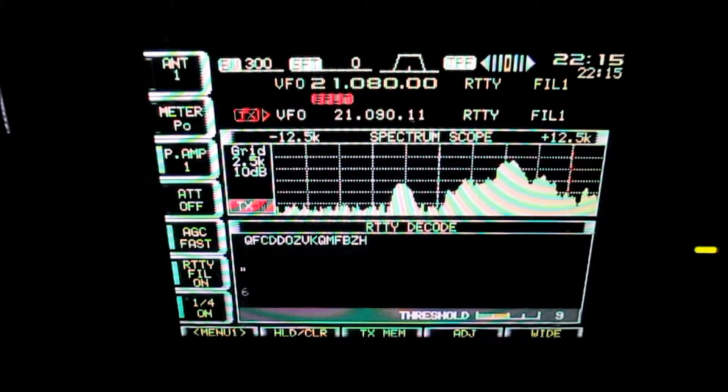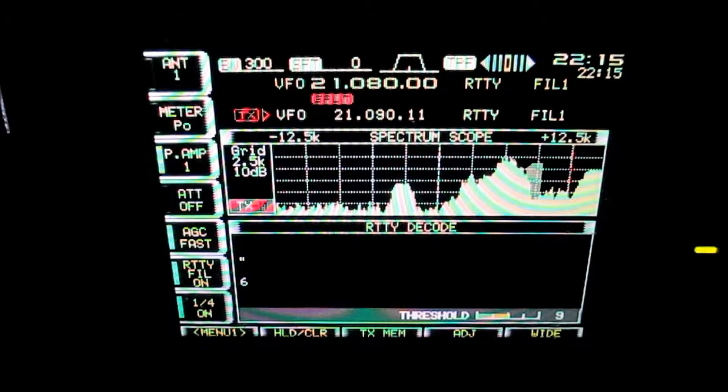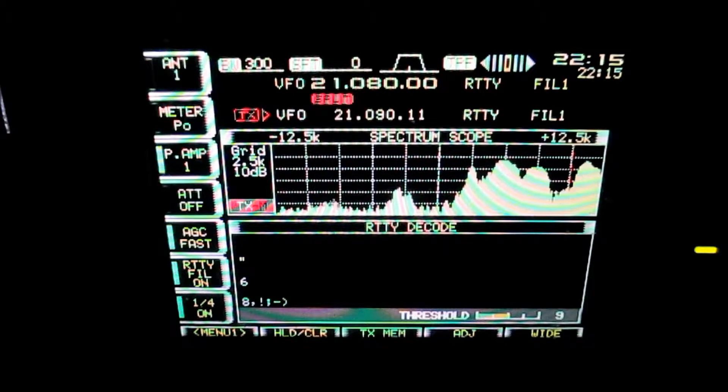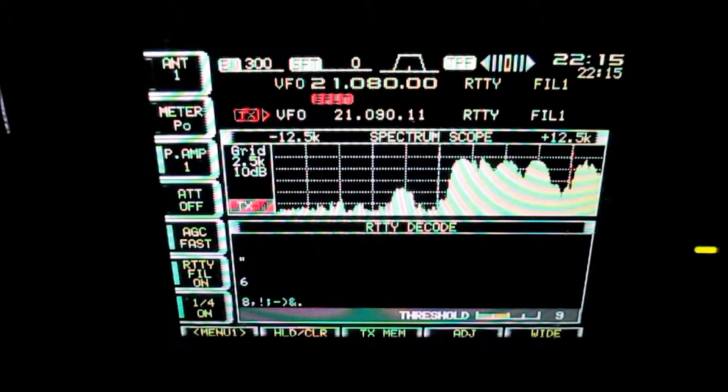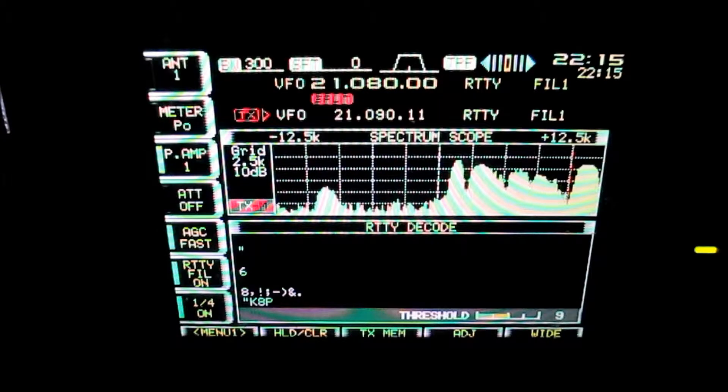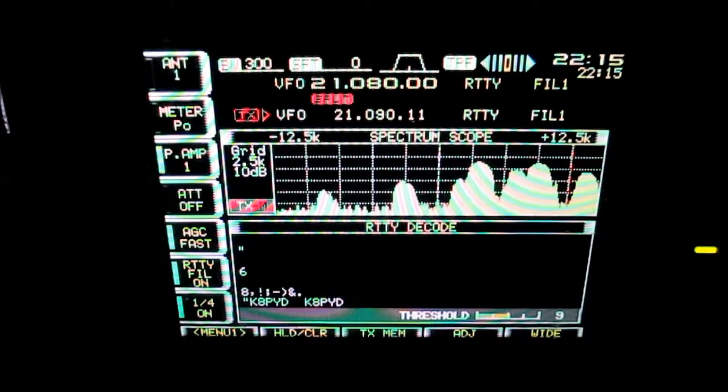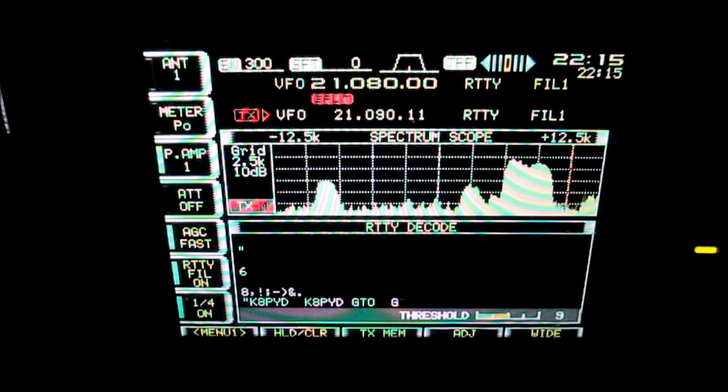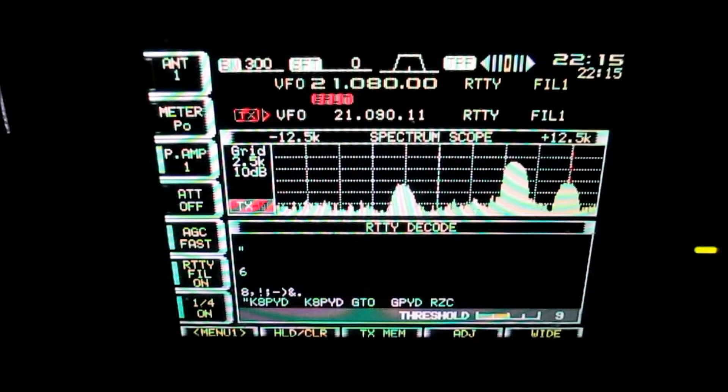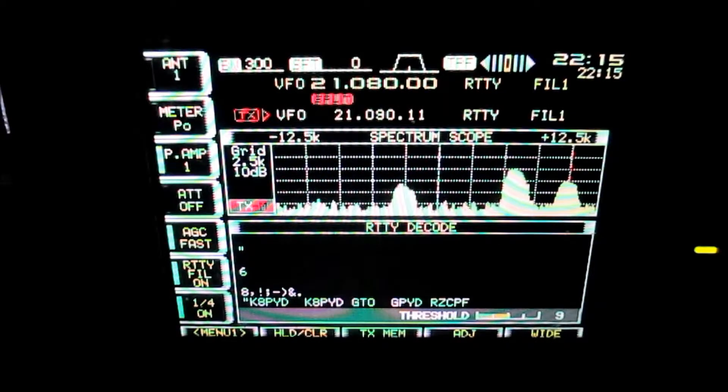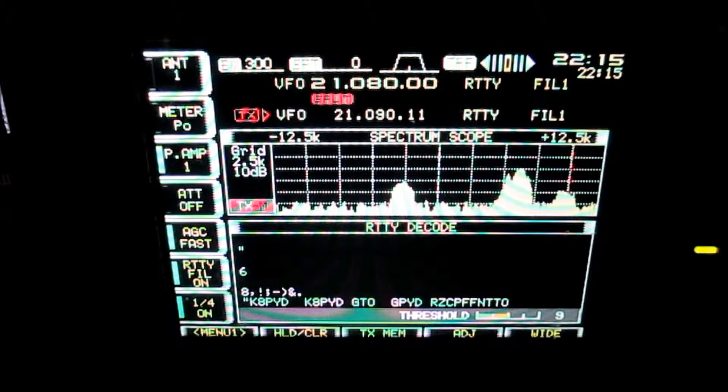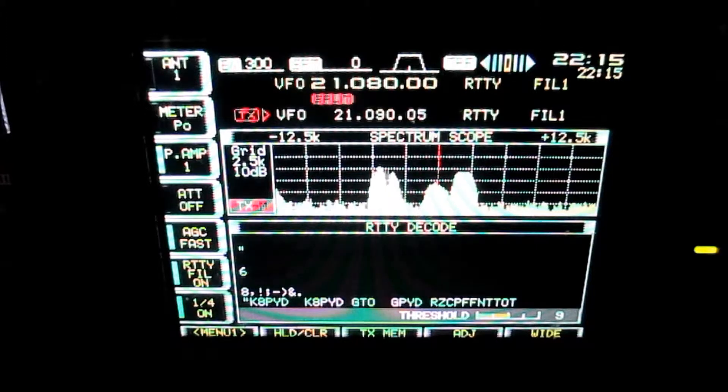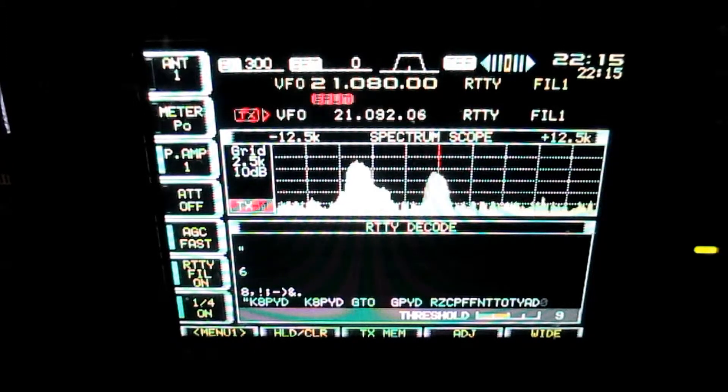Time is 22:15, which equates to 4:15 PM Central Standard Time. And again, he's not printing super well. This is more to show you the pileup than it is to show you his signal. And show how people just keep calling.